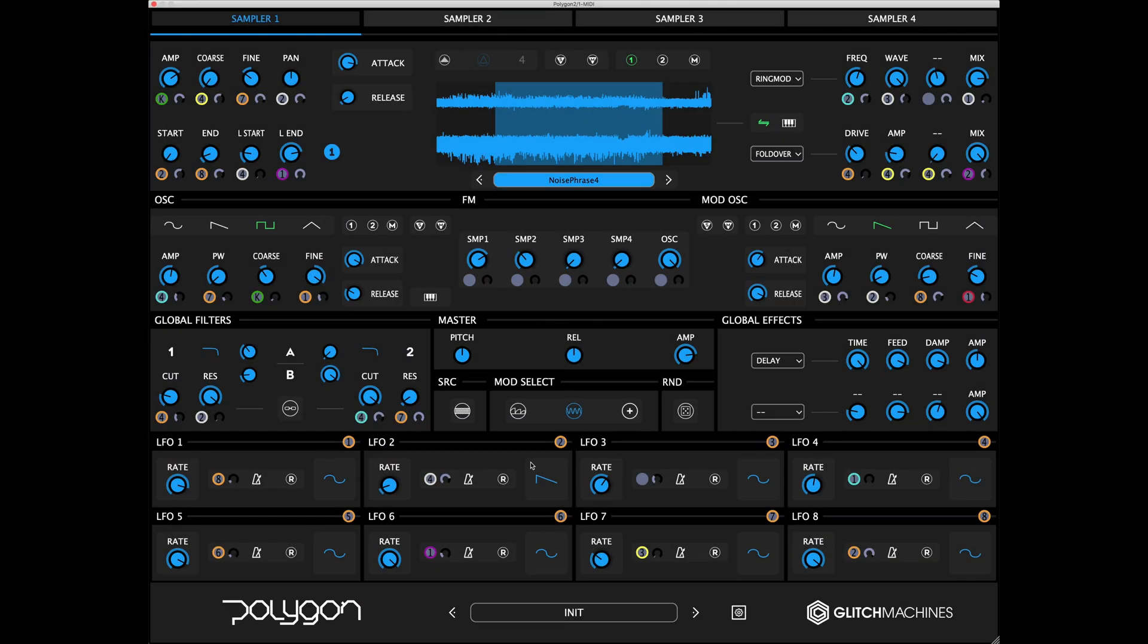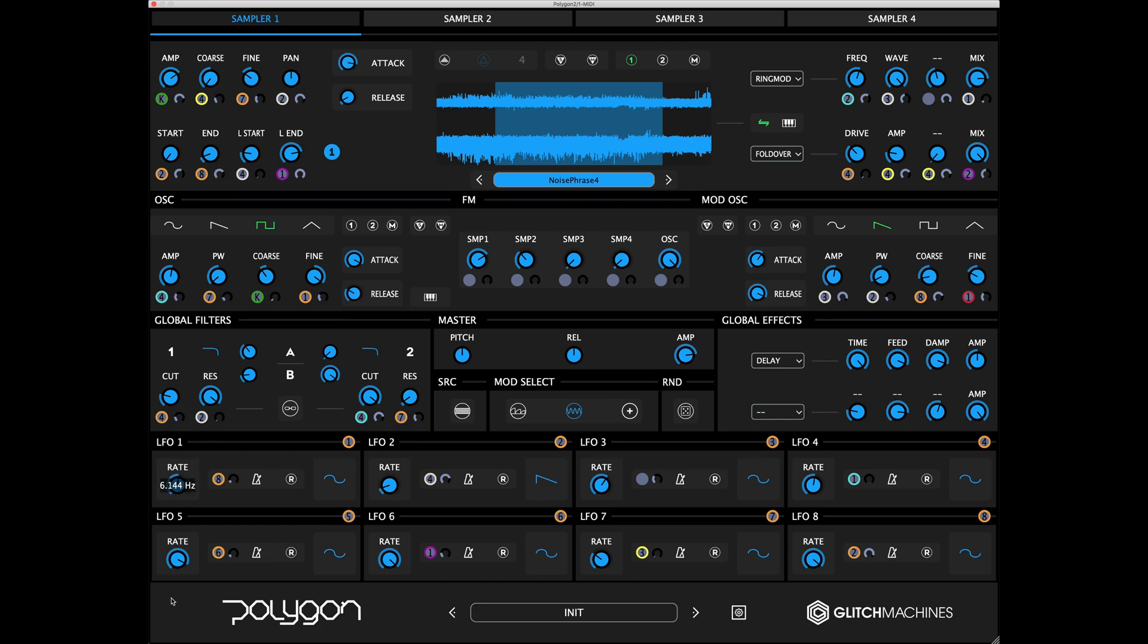For example, you can tame an otherwise chaotic and possibly unusable patch by scaling back the value of modulation depth applied to the various parameters. Other parameters that may need to be tamed are things like LFO and sequencer rate, where extreme settings may be causing unwanted behavior in your patch.